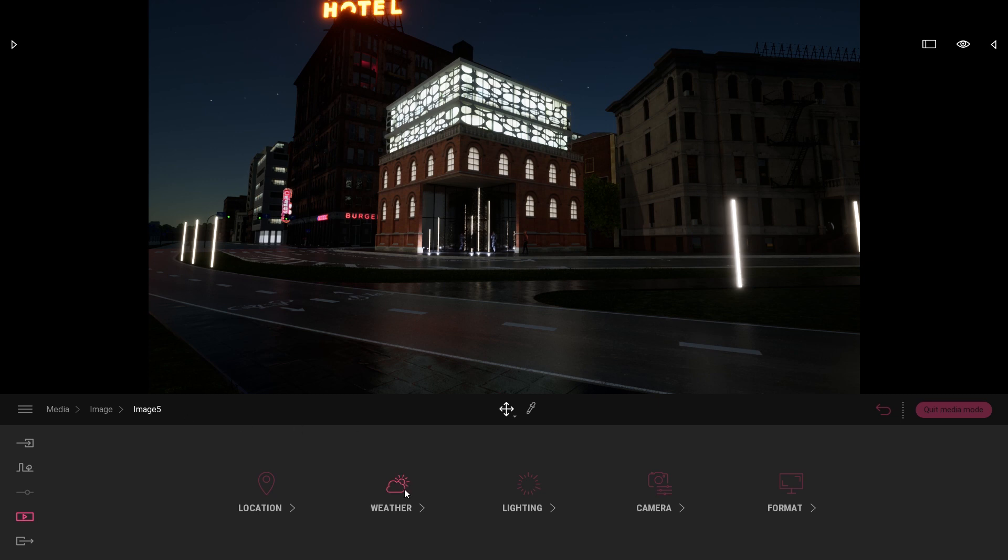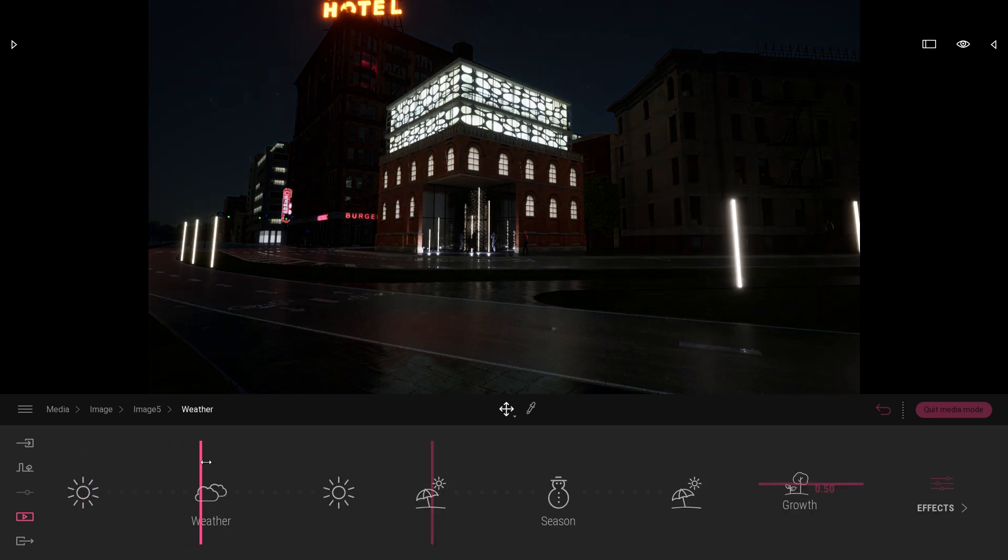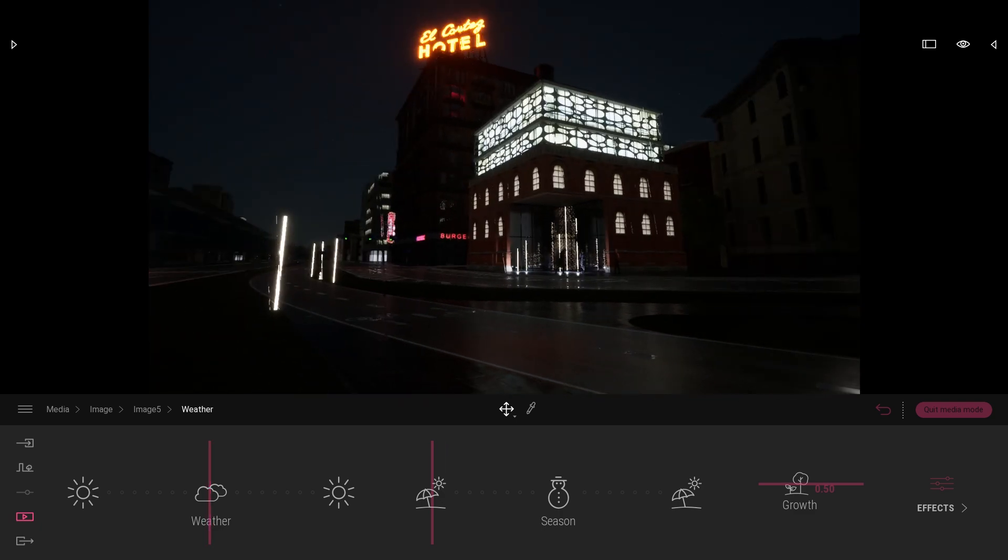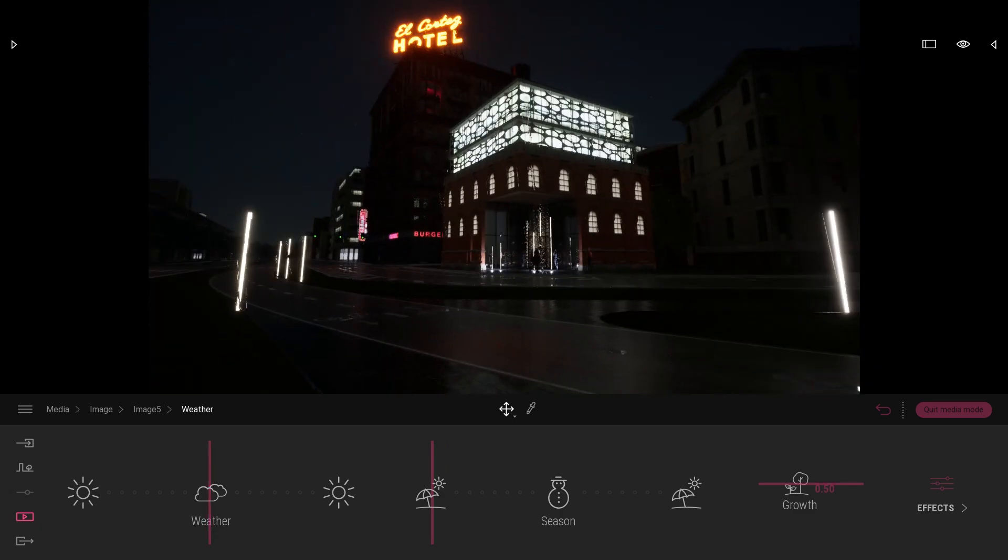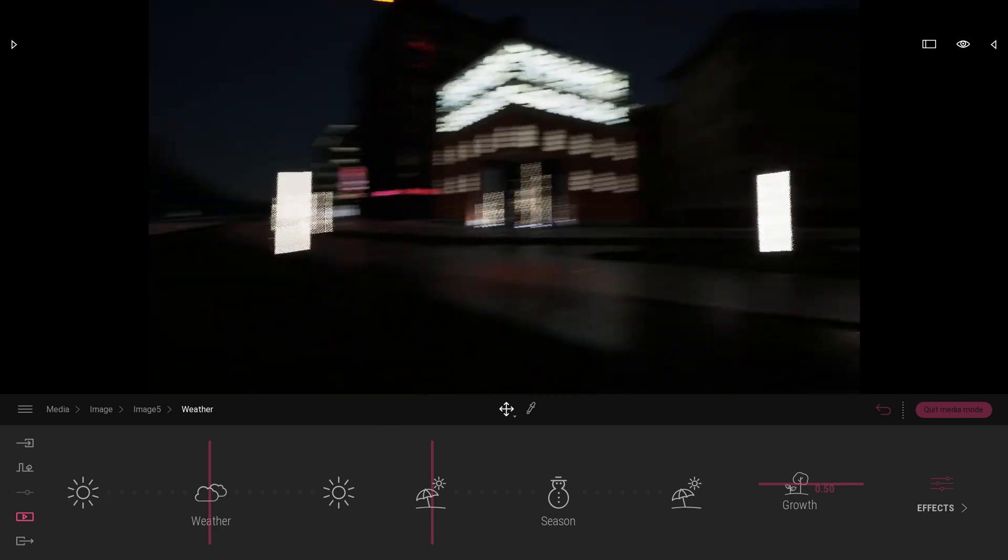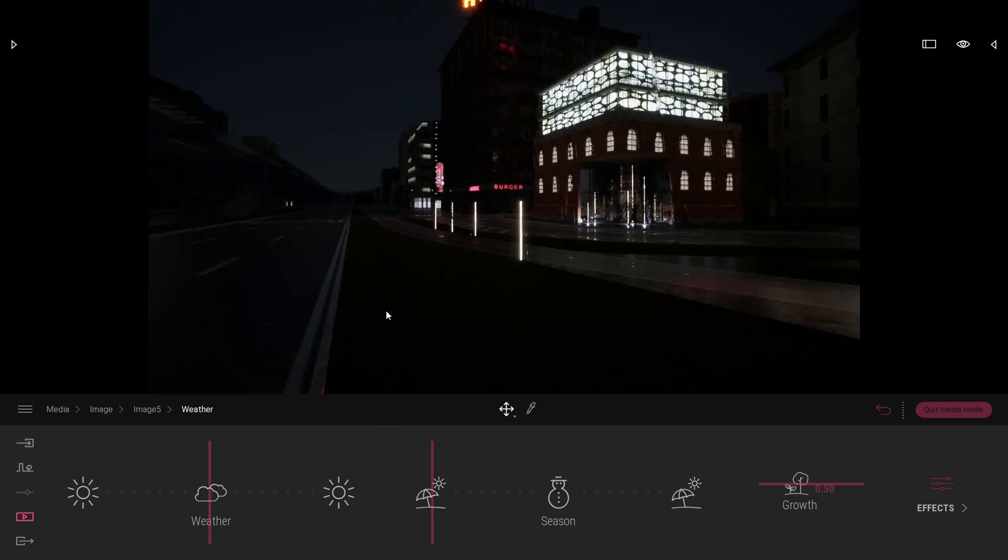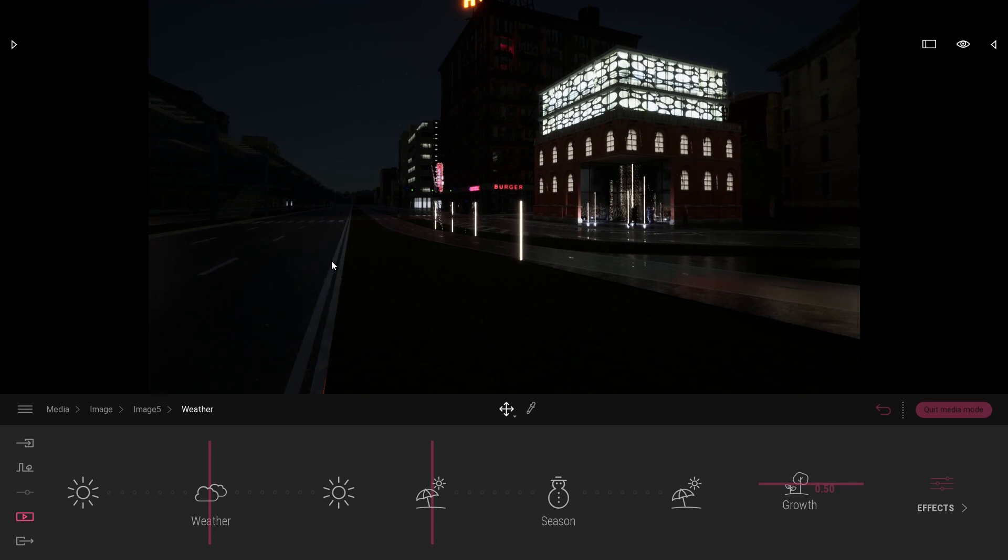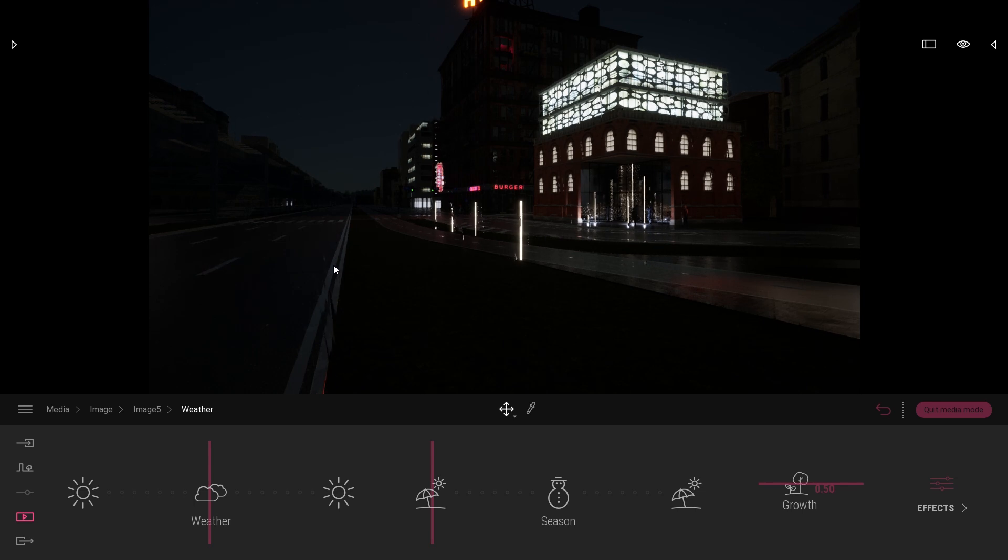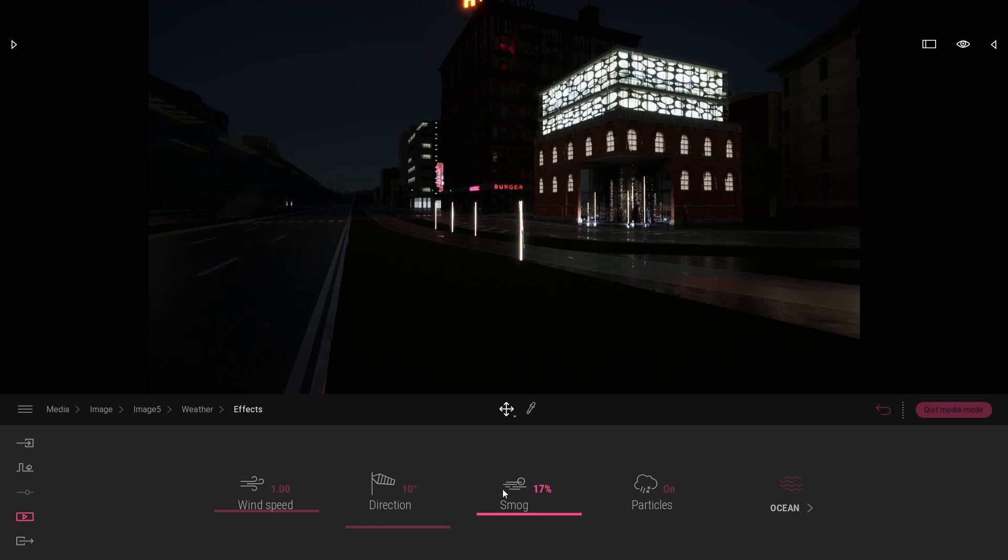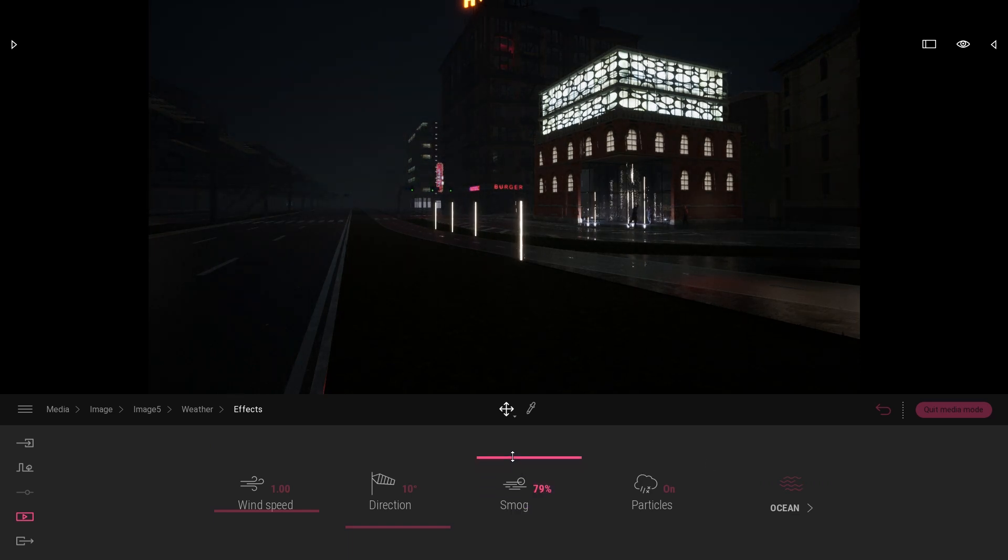Then the second most important thing is to add some rain, so here I'm just going to drag the weather slider to have the rain like that. One other thing I don't want is this really long distance field. What I want to do is add some fog to make it like the rain particle is floating all around in the air, so I'll come to the effects and raise the smog to around 80 percent.